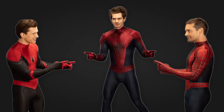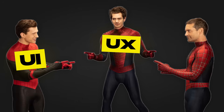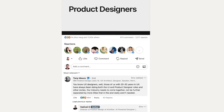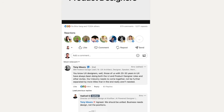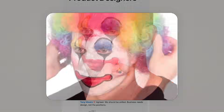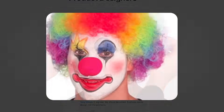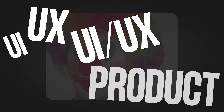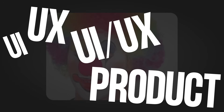What exactly are the differences between UX, UI, and product design? Well, this comment section seems to have the answers. It's filled with people arguing with each other about the differences between UX and UI designer. And that's exactly how you know you've officially become a UI UX product designer.